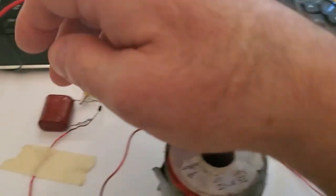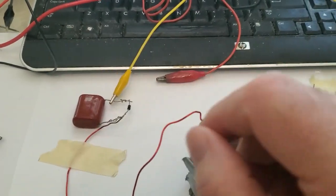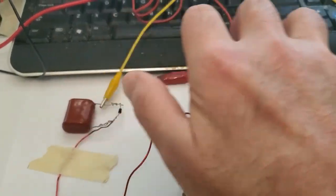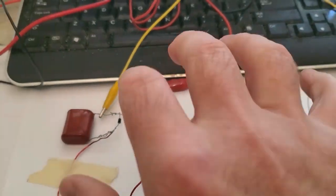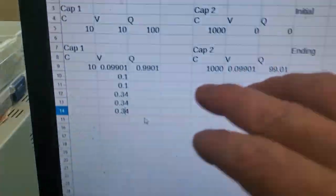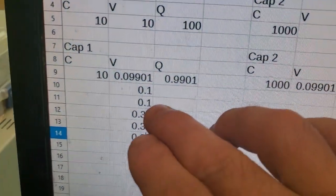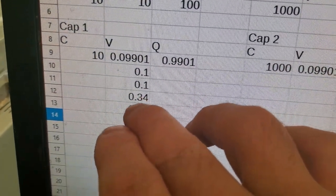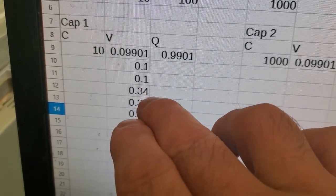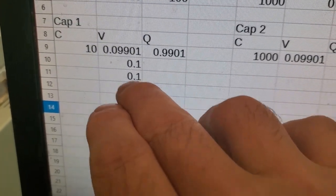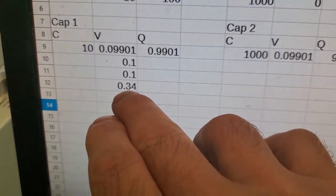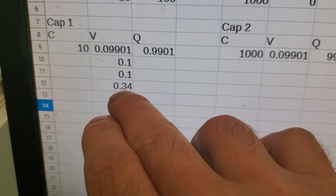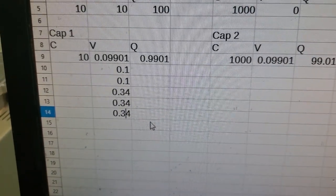So the issue you have is that this is an extremely simple closed system. And in one case, we got 0.1 volts. In another case, we got 0.34 volts. So that's no longer following conservation of charge. Sorry, Ben.